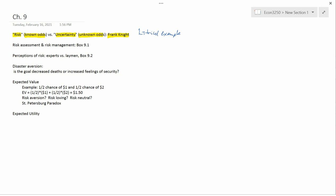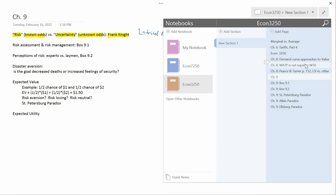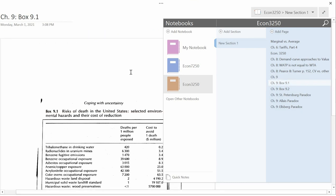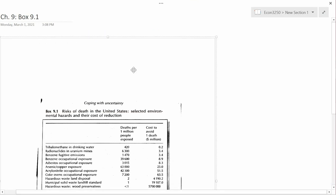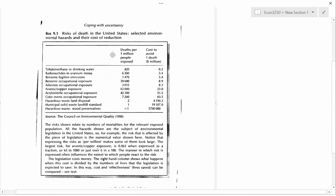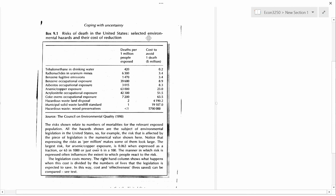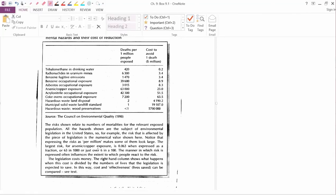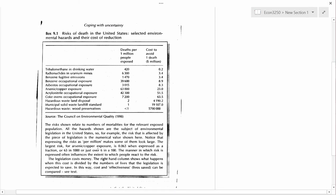I now want to turn to box 9.1 in your textbook. Let me pull it up. I want to talk about risk assessment. So, the title here, Risk of Death in the United States, Selected Environmental Hazards and the Cost of Reduction, 1990. The Council of Environmental Quality is part of the U.S. government. Risk assessment is this column, Deaths per Million People Exposed. So Deaths per Million People Exposed says if somebody's exposed to trihalomethane in drinking water or radionucleotides in uranium mines, then how many of them would die?